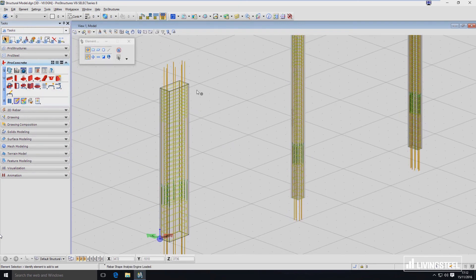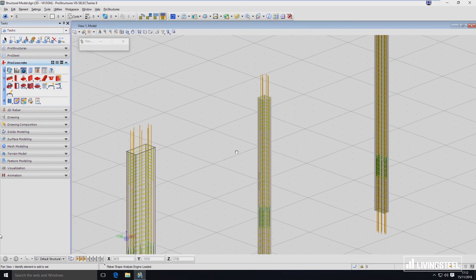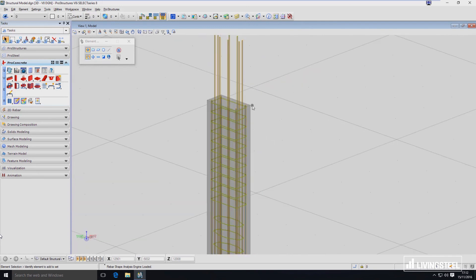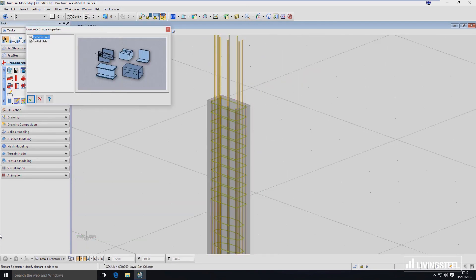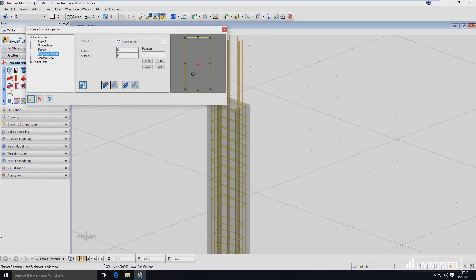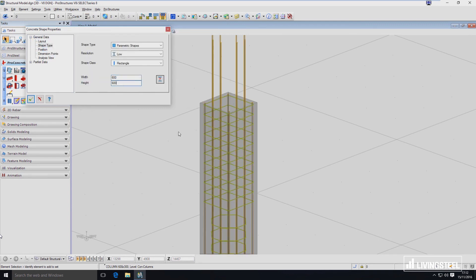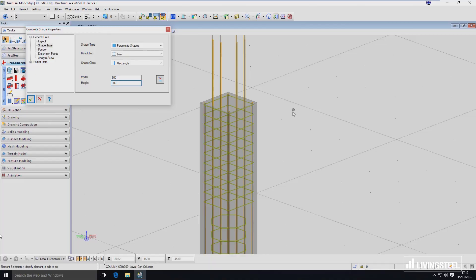And again, if I would change that on the fly — like let's adapt that column, double-click on it and parametrically change the shape to have a 600 by 600 column — this is how it looks. And again, reinforcement has adapted to that size with all the covers.